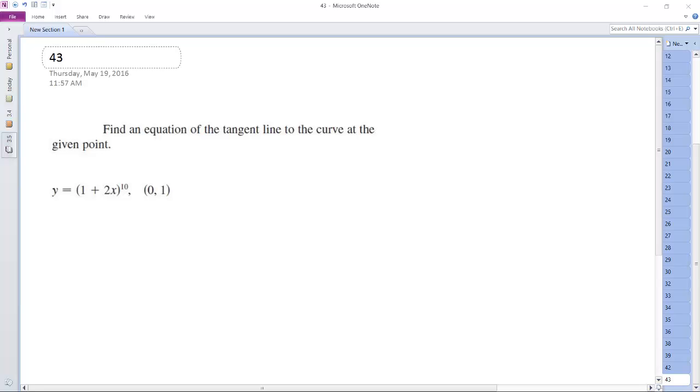So we want to find an equation of the tangent line to the curve at the given point. First we need to find the derivative.